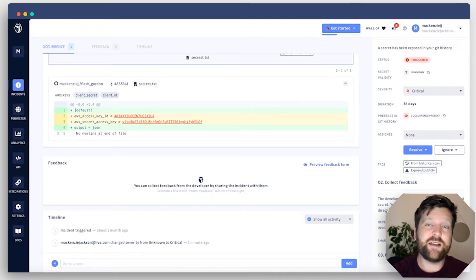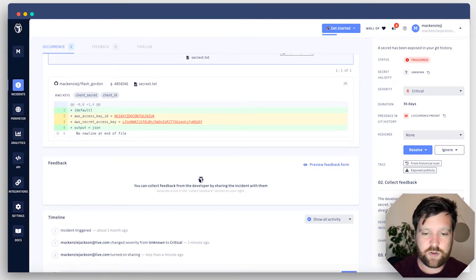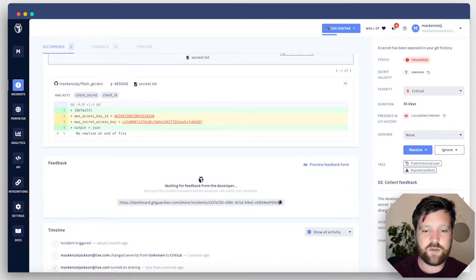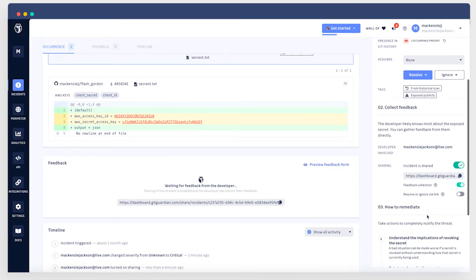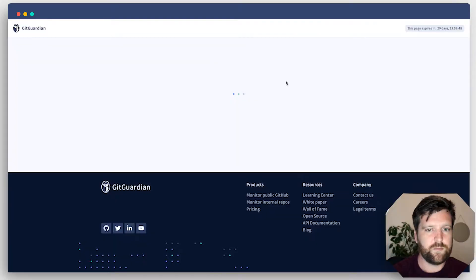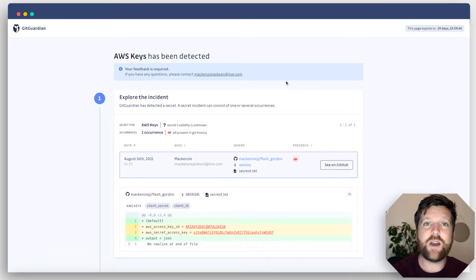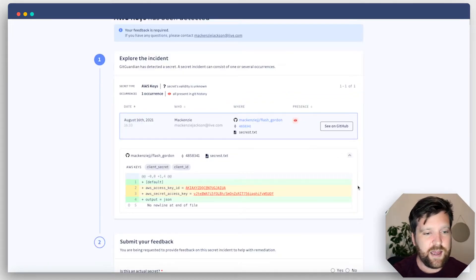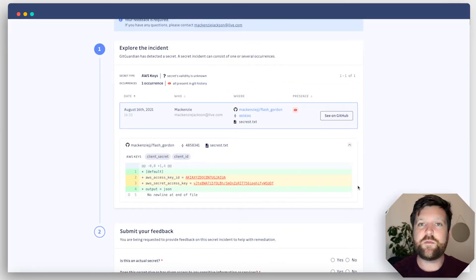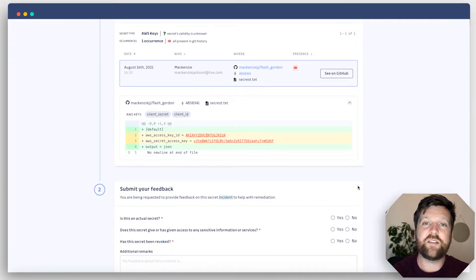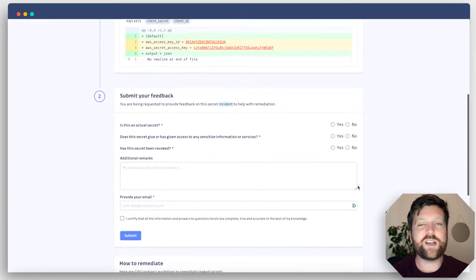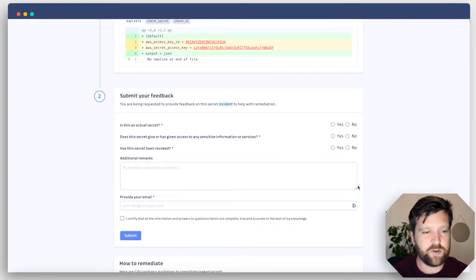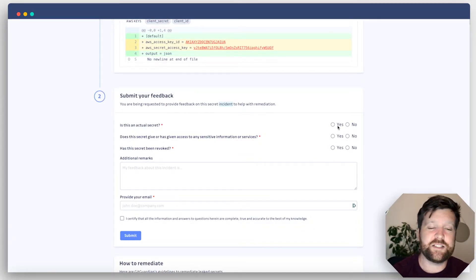So this creates a link. You can email this link to your team member and this is the information that they'll get. They'll get all the information about the type of incident that happened that's available on the dashboard, but there'll also be a questionnaire down the bottom. Is this an actual secret or is it perhaps a test credential?